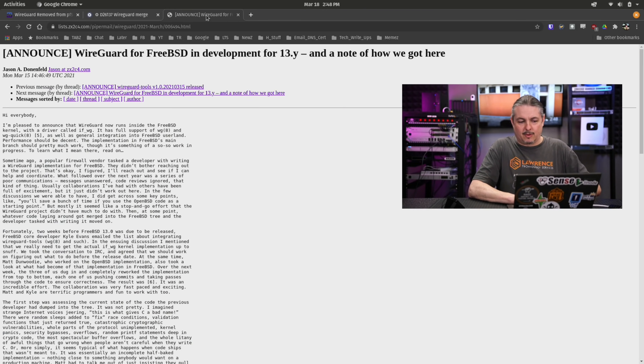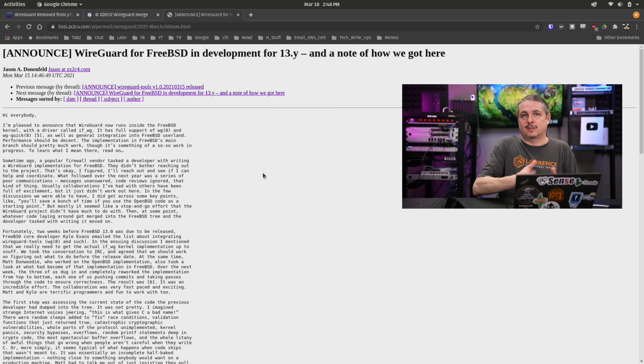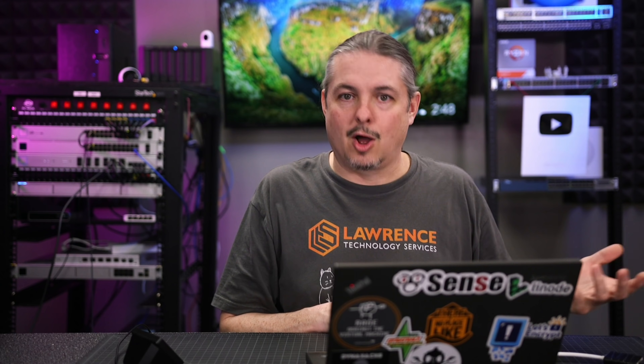Then the announcement from Jason came on March 15th. There's a lot of details I'm not completely understanding because this started so long ago with public review back in 2020. It came all the way until it was going to be merged into the main kernel in BSD, where the review really got scrutinized to the point of Jason saying this has really got some flaws in the code.